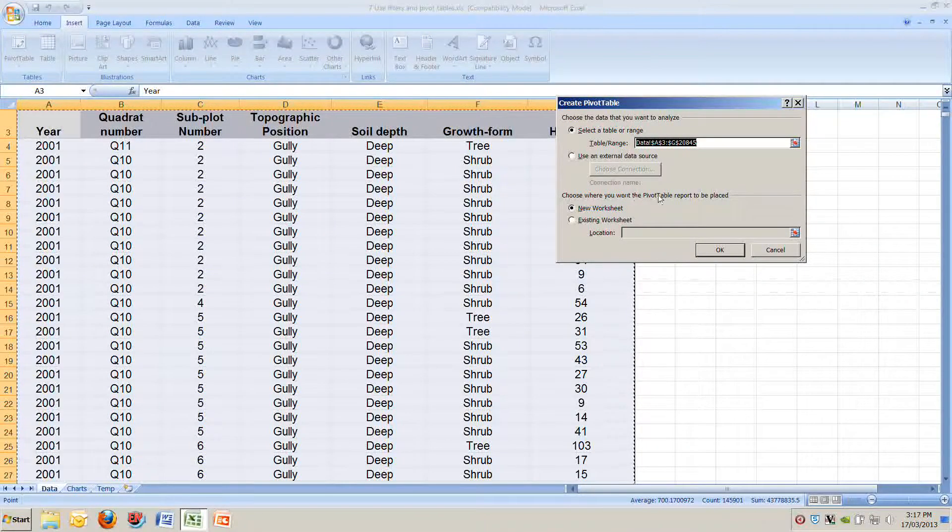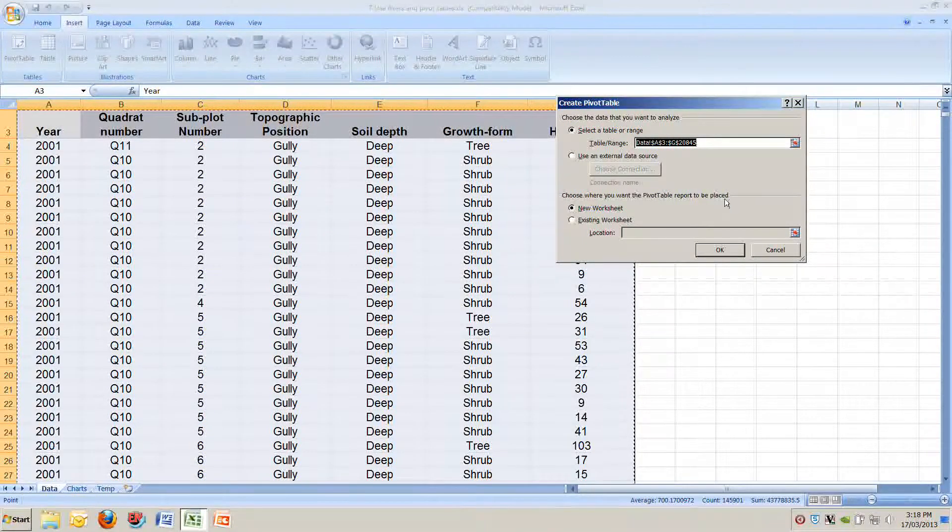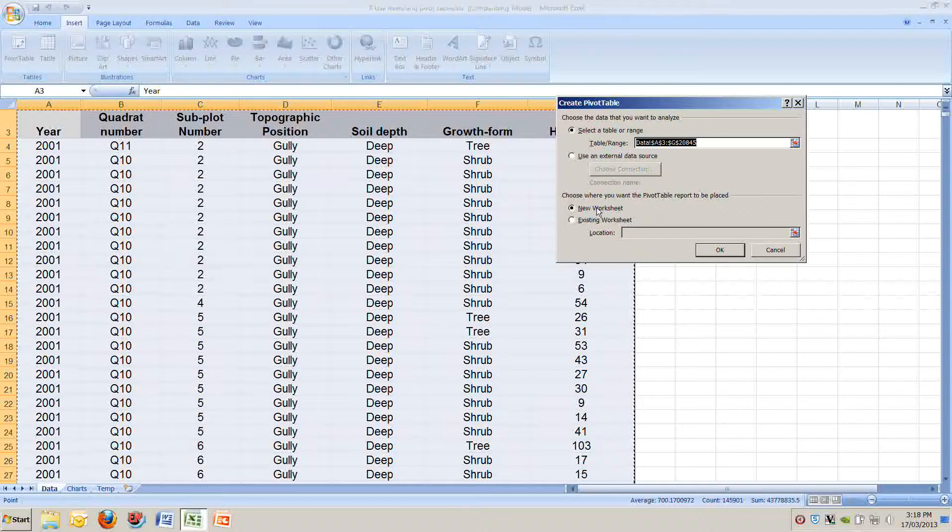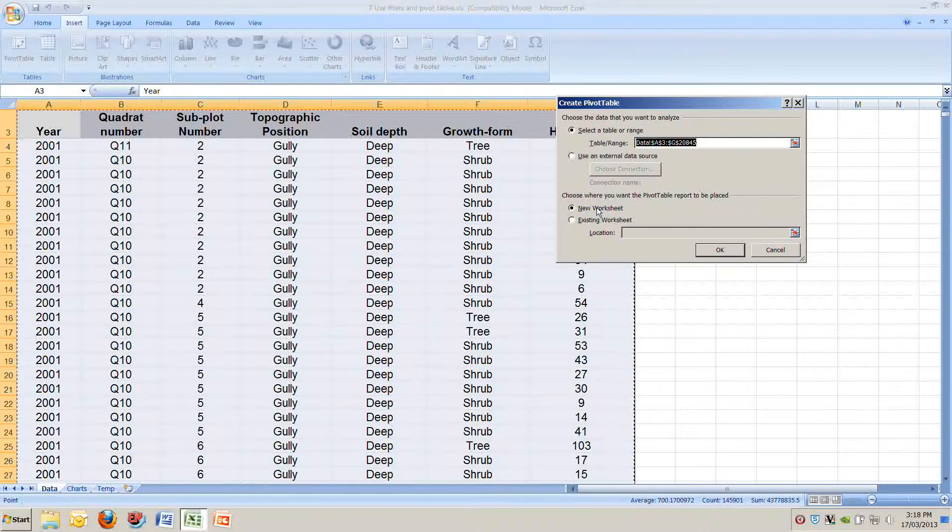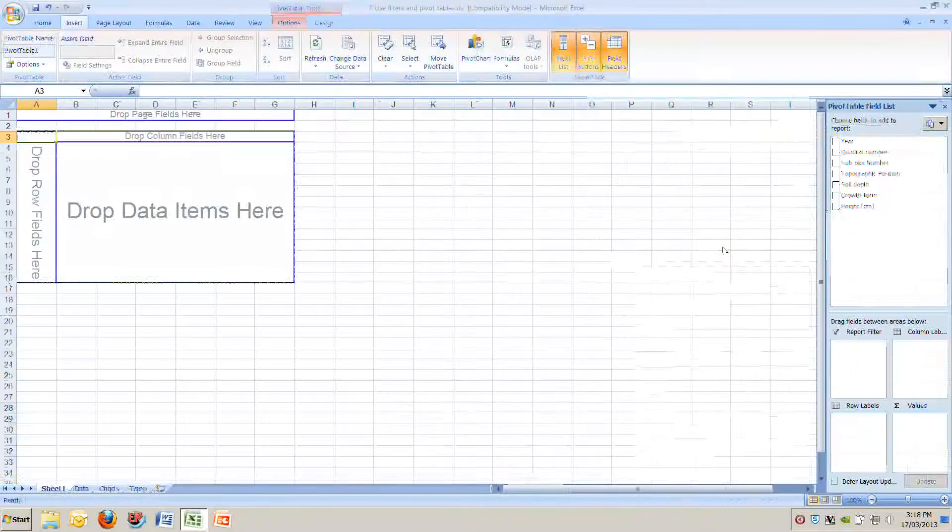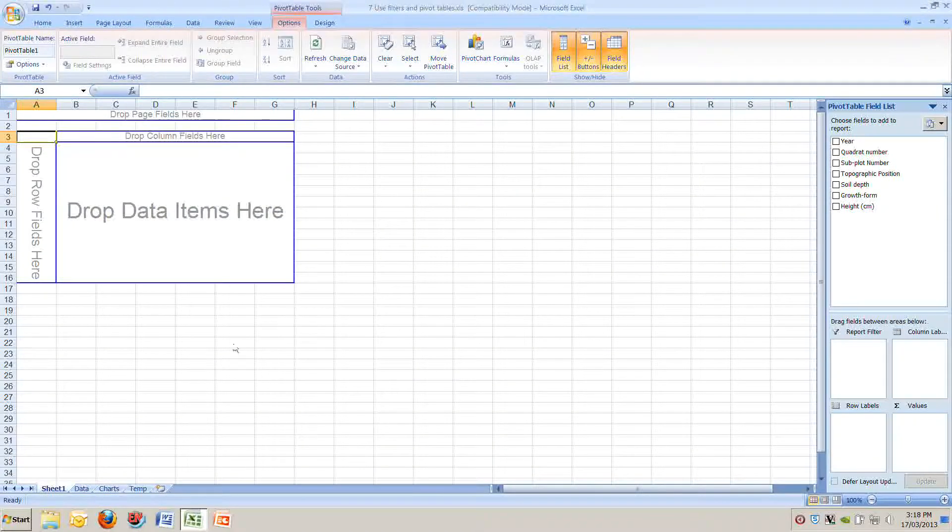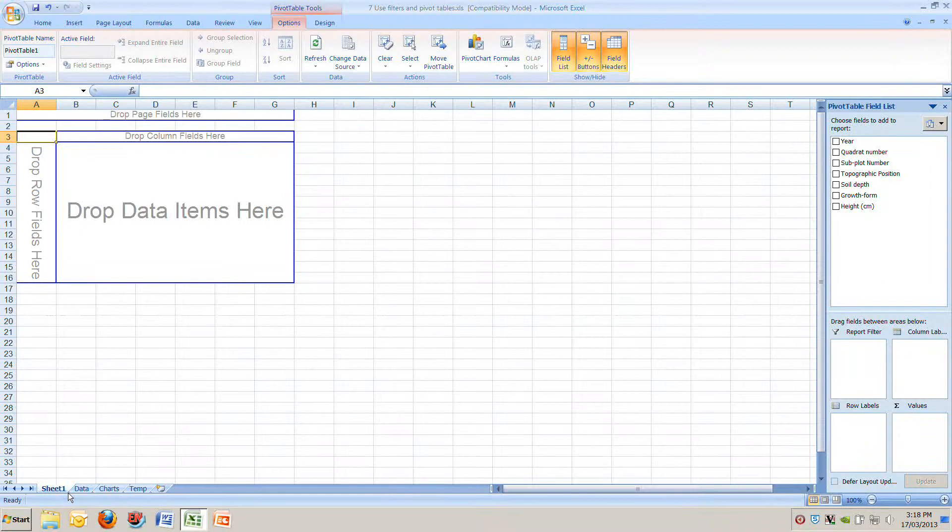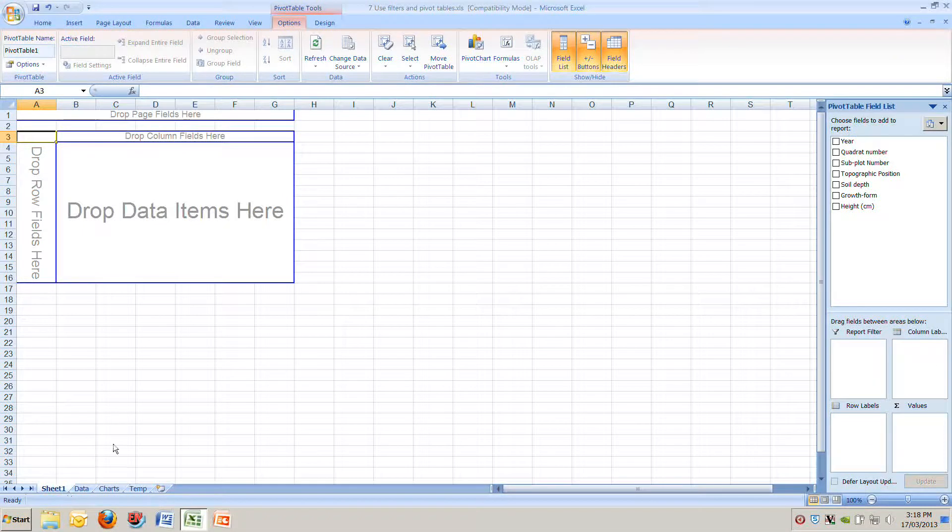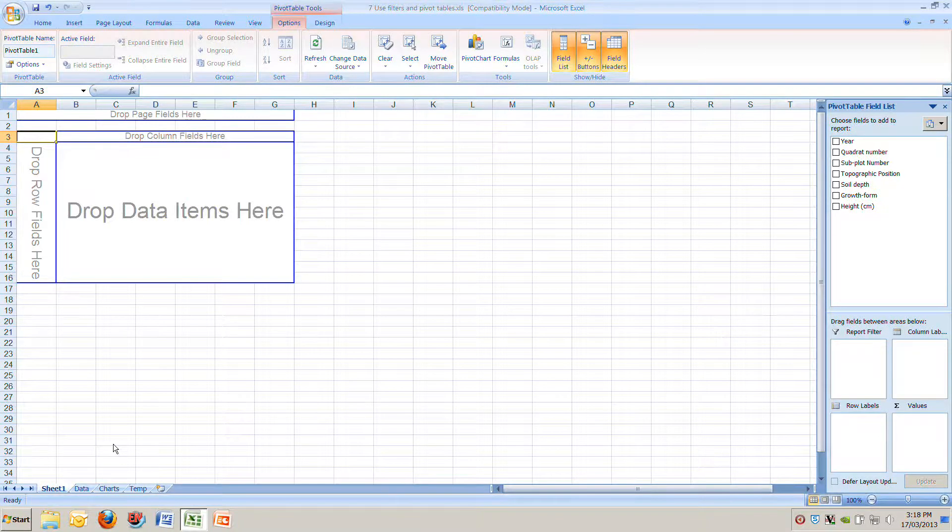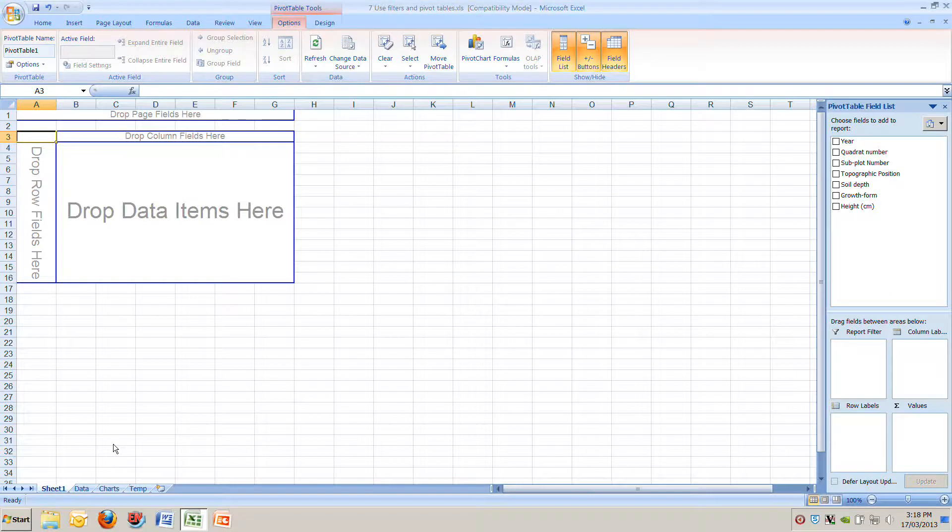The bottom option here says choose where you want the PIVOT TABLE to be placed and we'll say on a new worksheet which is the default option. We push OK and you can see it's created a new worksheet called SHEET1 and in it it's put these weird blue boxes. This is our PIVOT TABLE. What a PIVOT TABLE does is allow you to move all the fields in your original data table and manipulate them in any order you want to summarize them really quickly.